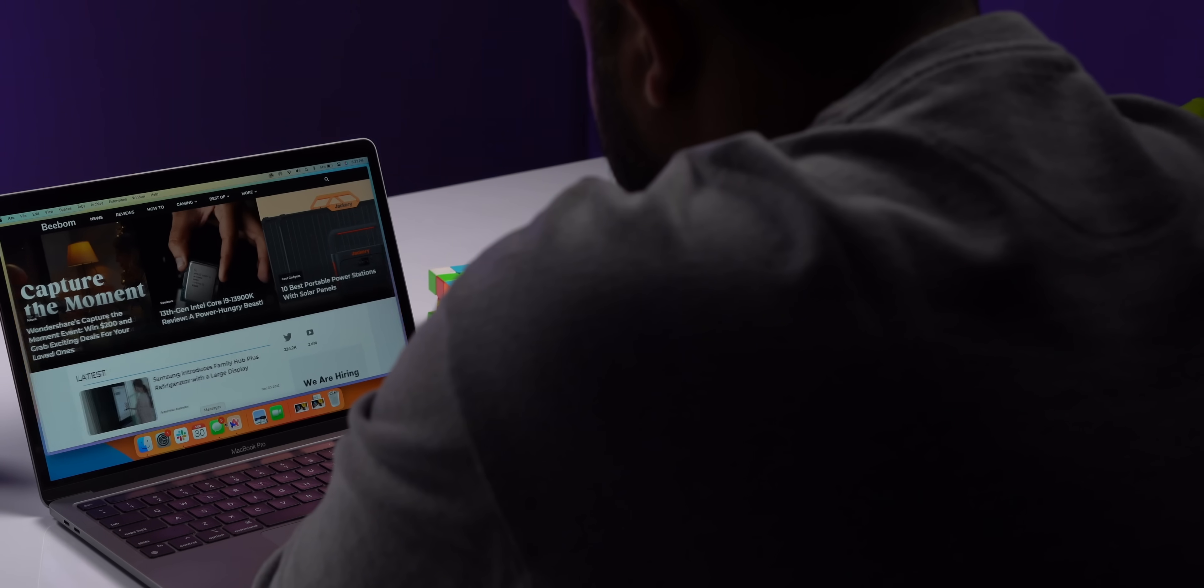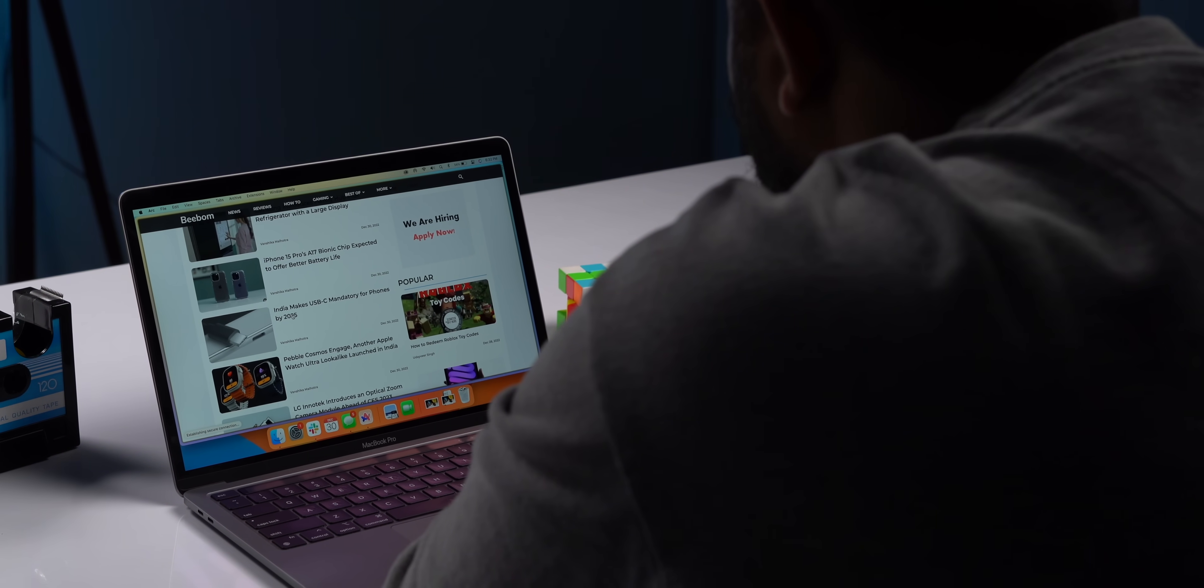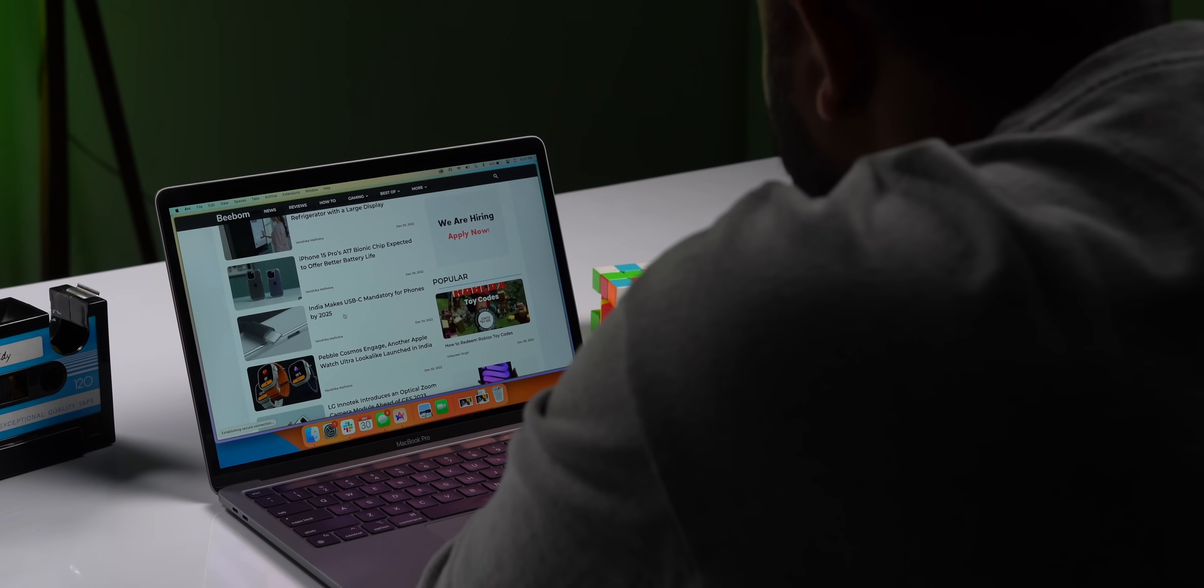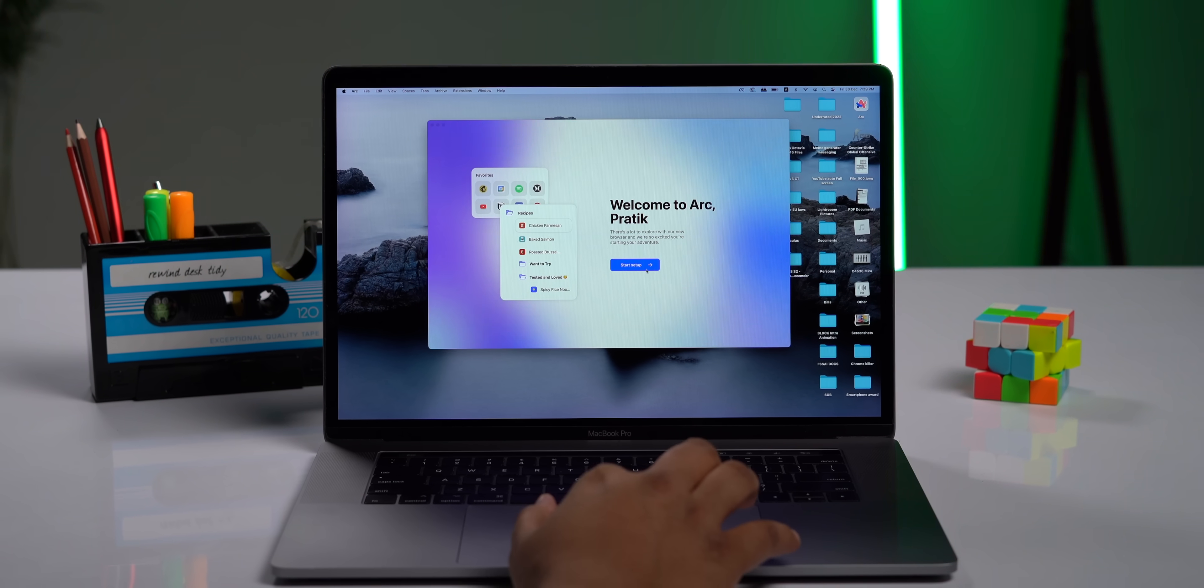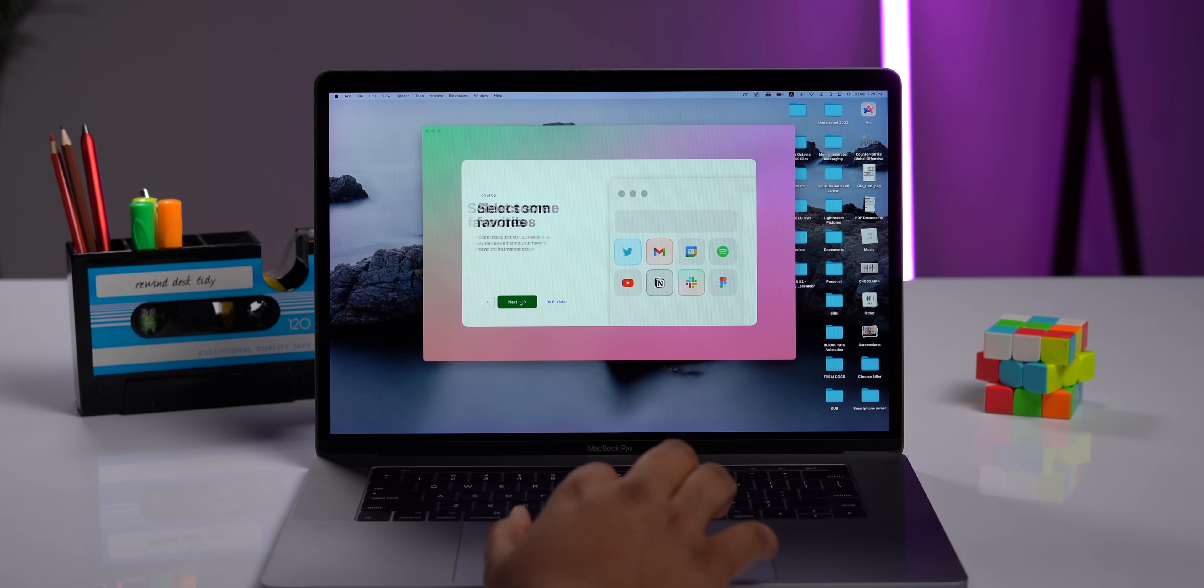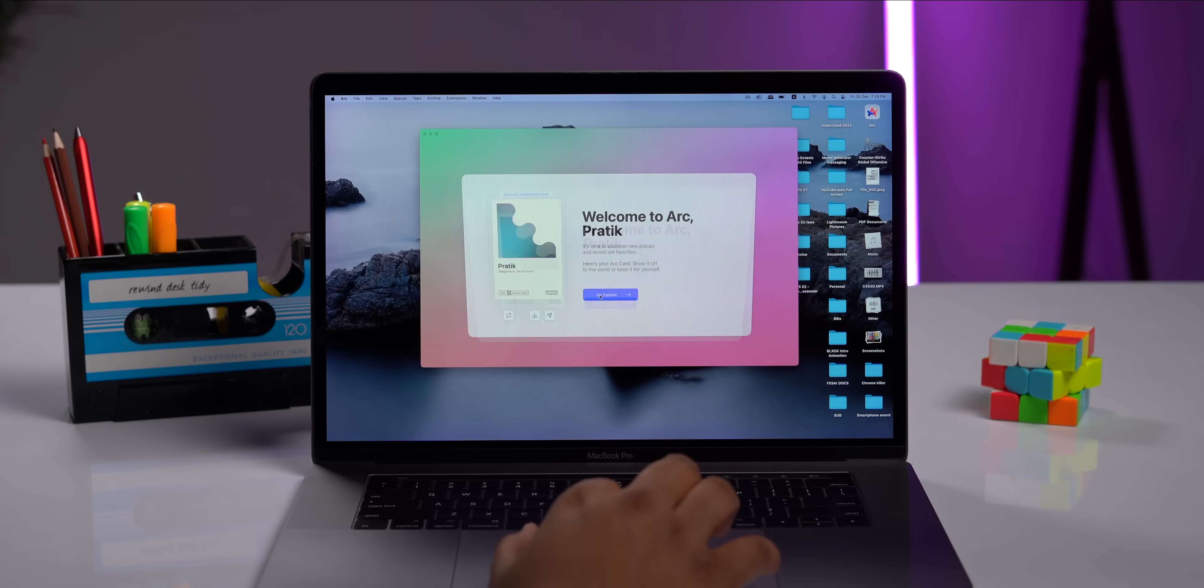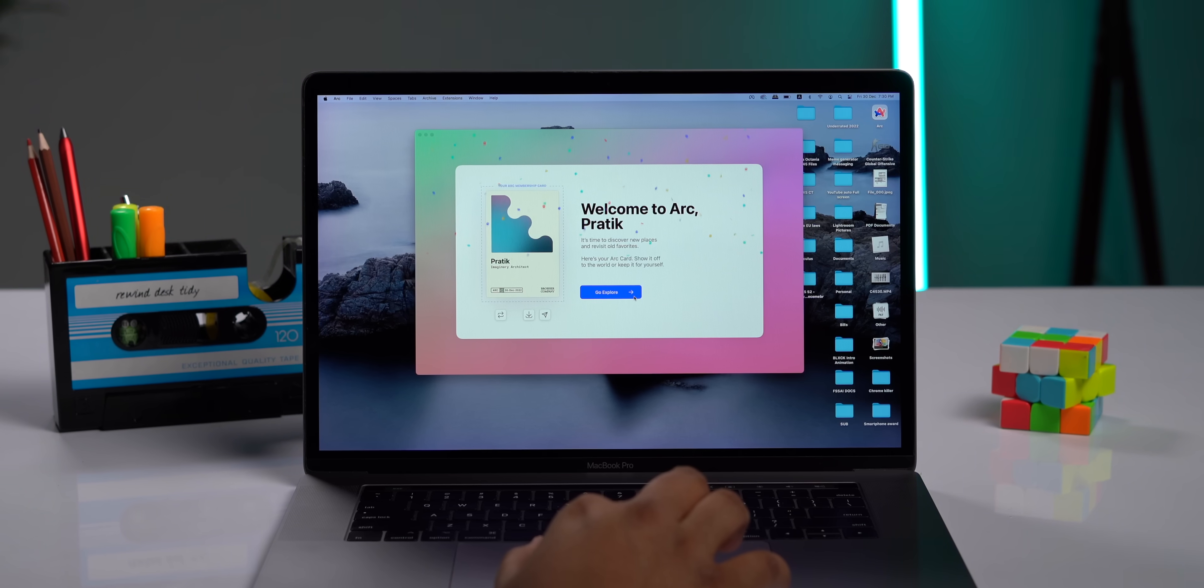The browser I'm talking about is called Arc. First of all, I love its modern UI, the customizability, and the whole setup process is great. This is based on the Chromium engine, so you can import everything, your bookmarks, and you have all your Chrome extensions. It's seamless, but let's talk about how this is powerful.